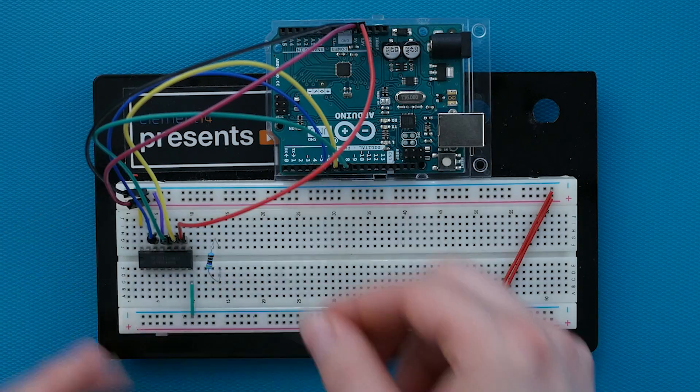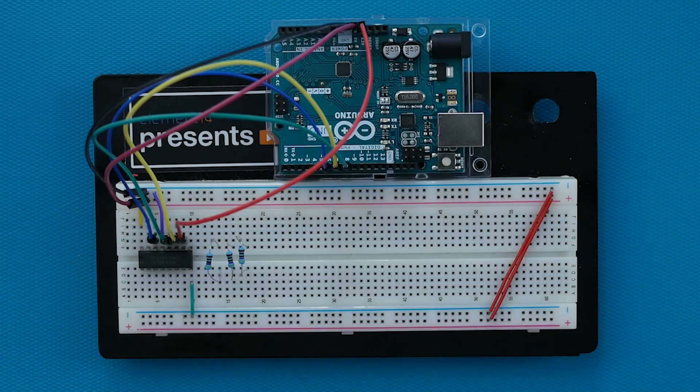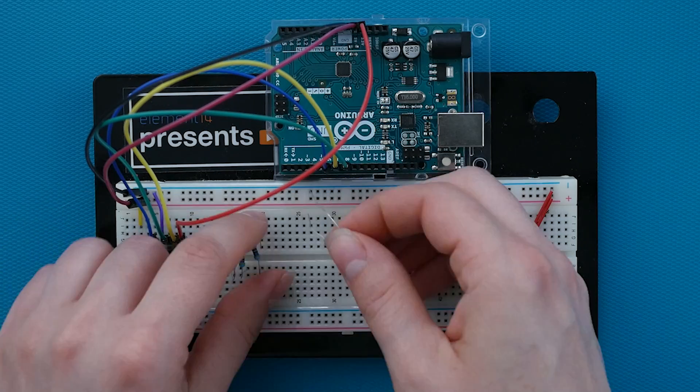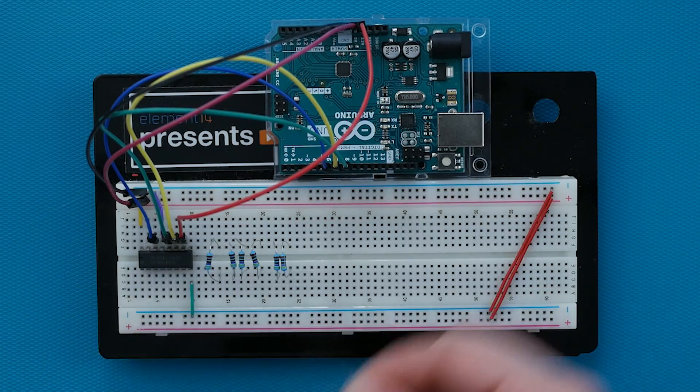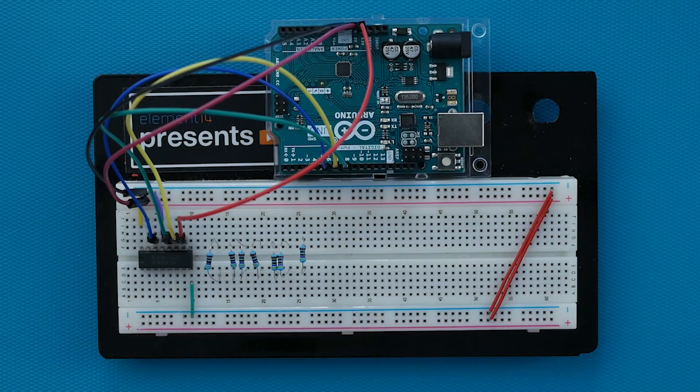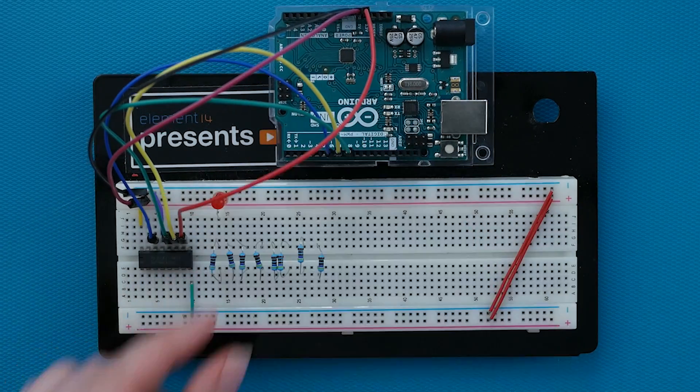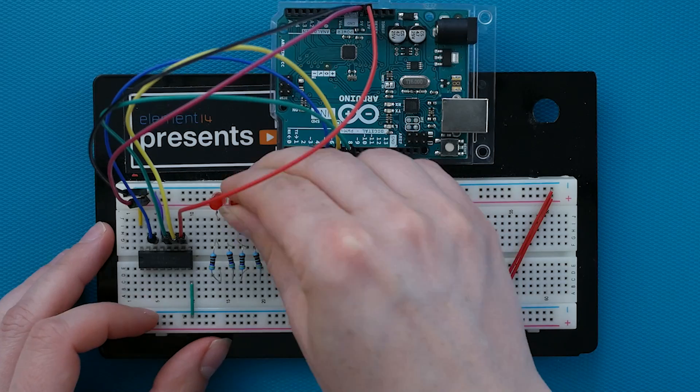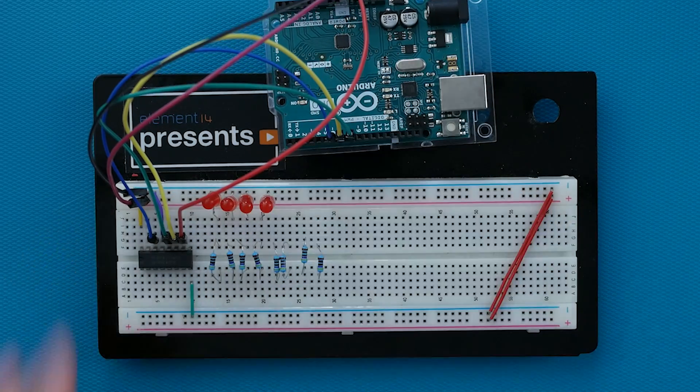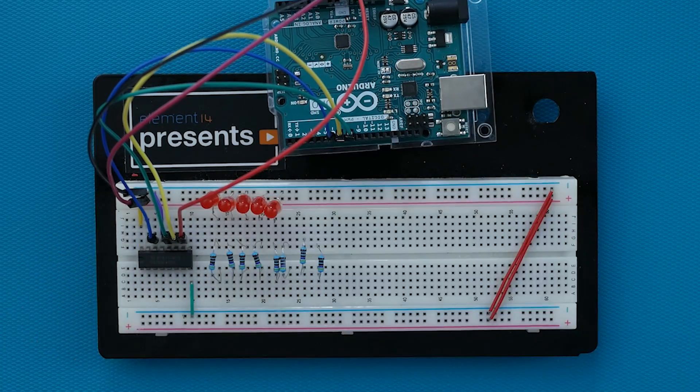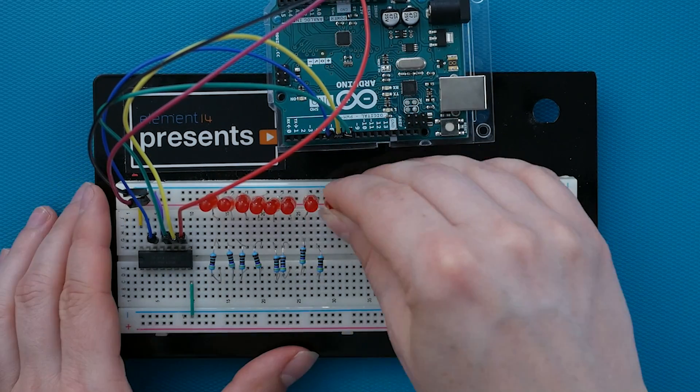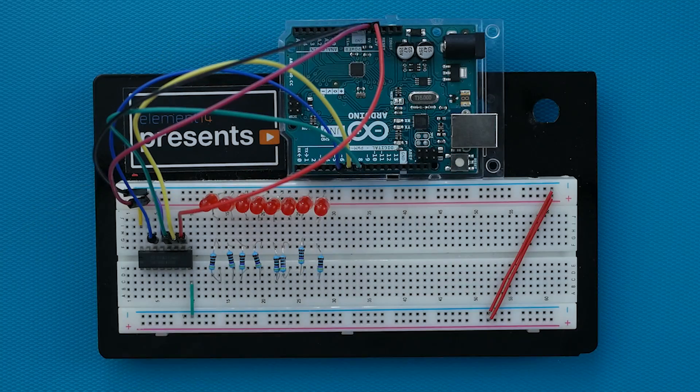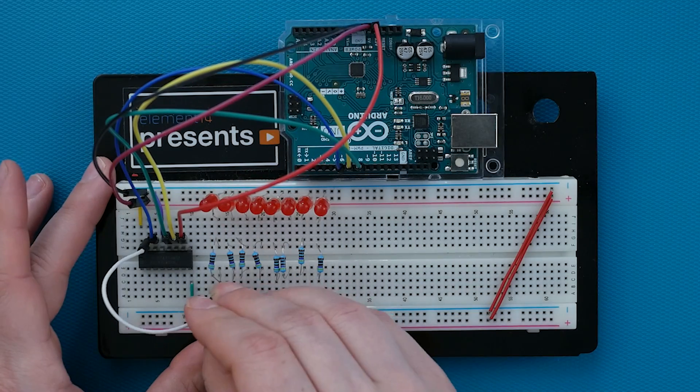Each of the eight output pins connects to an LED. The shift register pin connects to a current limiting resistor, which connects to the anode of the LED, while the cathode of the LED then connects to ground.